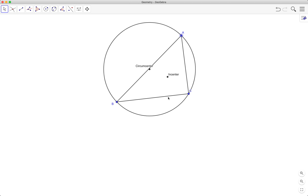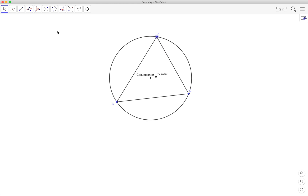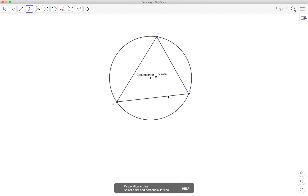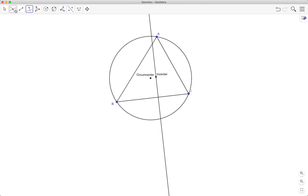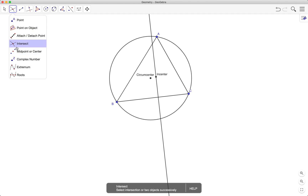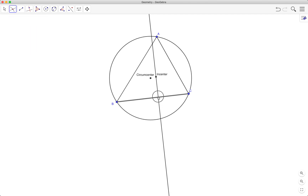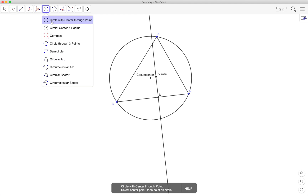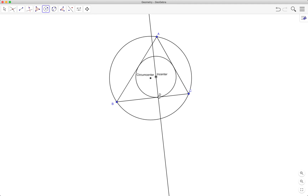To draw a circle with the incenter as its center passing through the sides, I'll choose one of the sides and click on the perpendicular line tool, then intersect. Remember that the radius is perpendicular to the tangent line, so the side is the tangent line to the incircle. I'll click here and there — and there goes my circle.